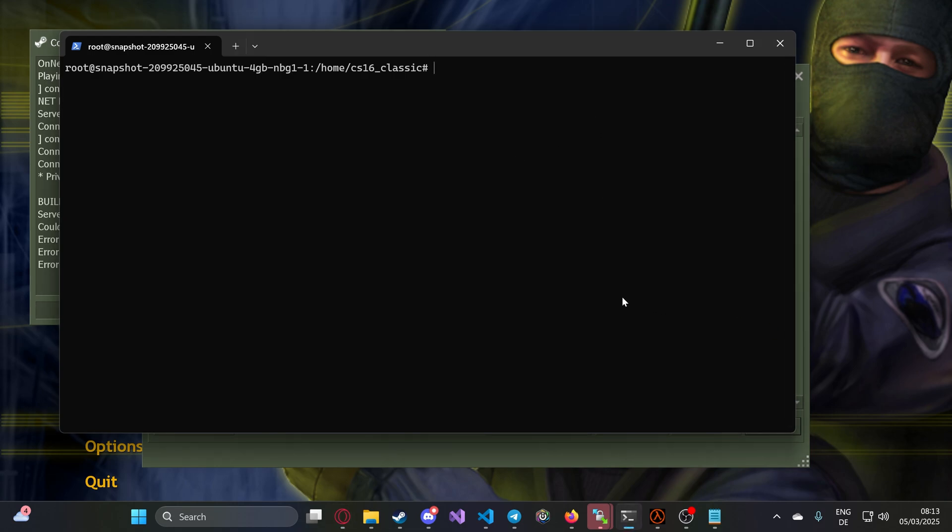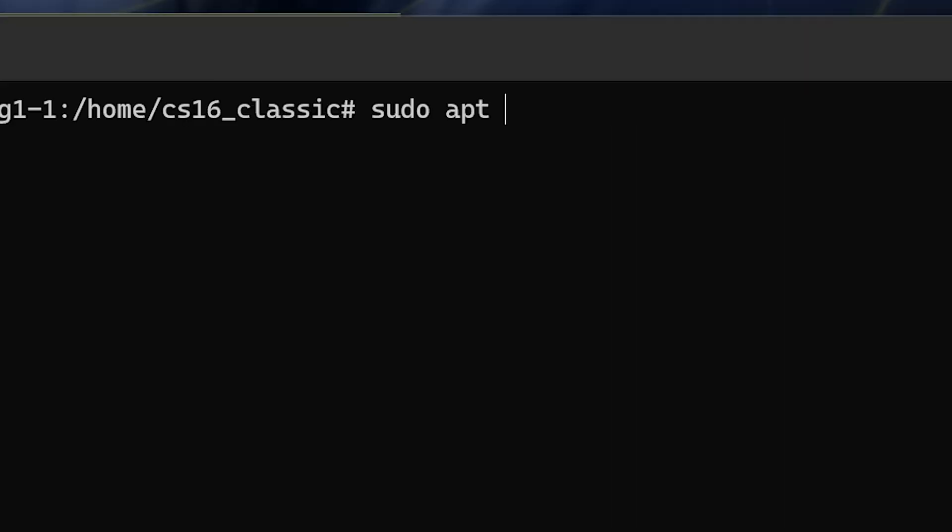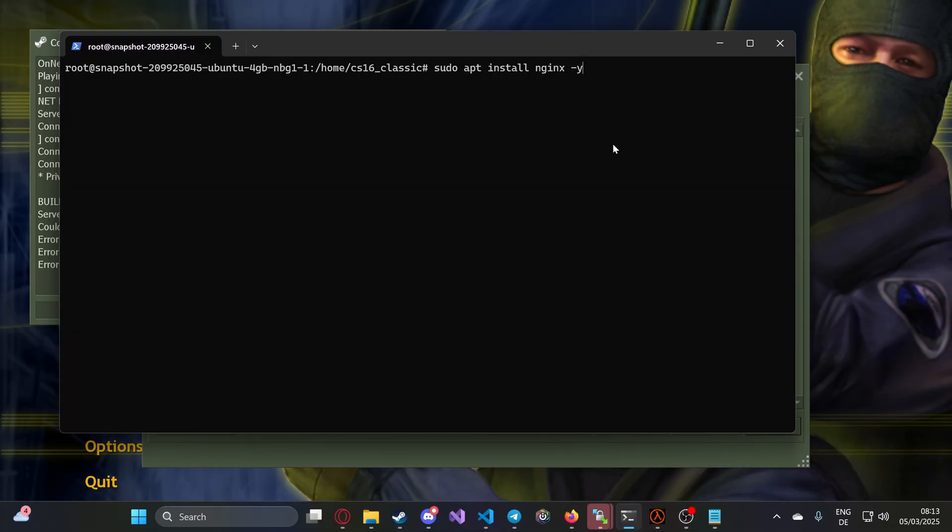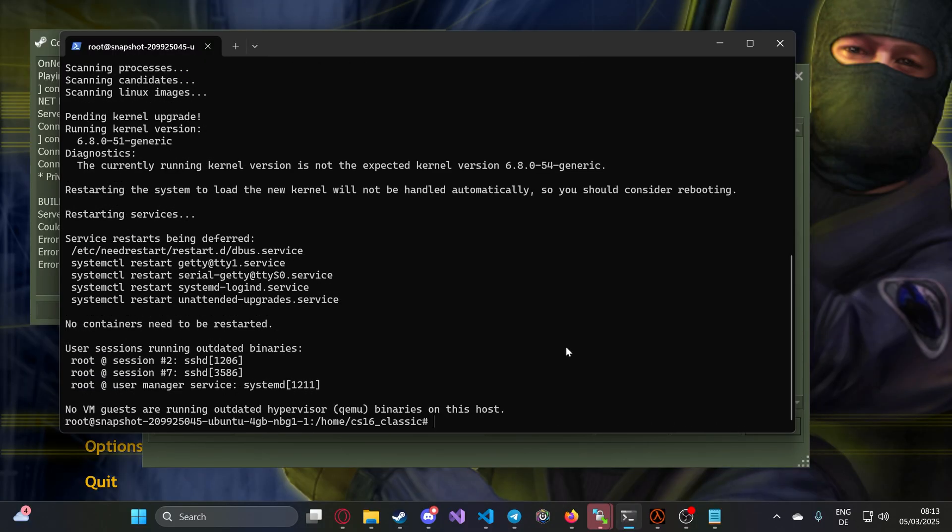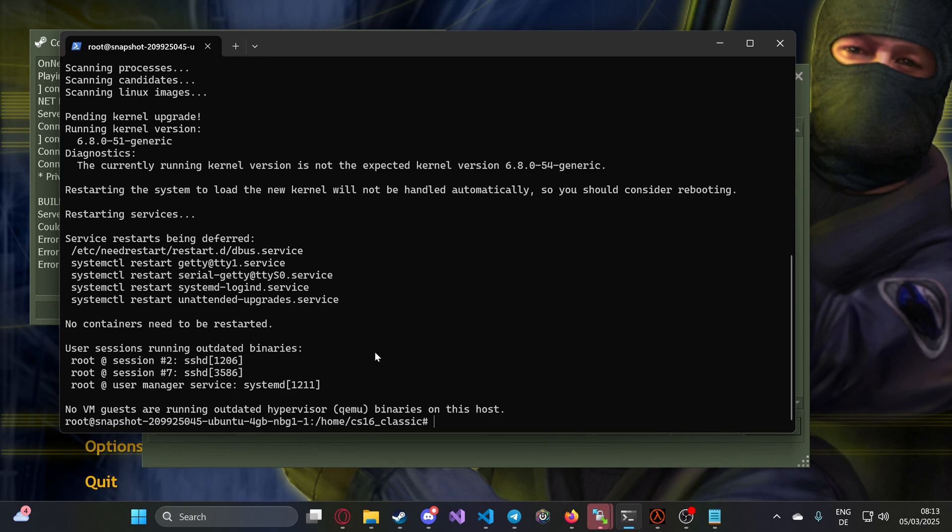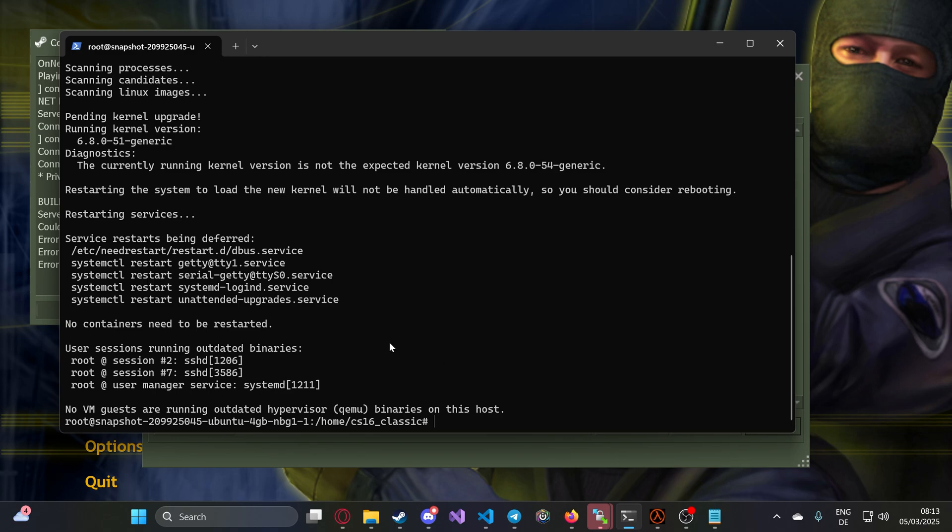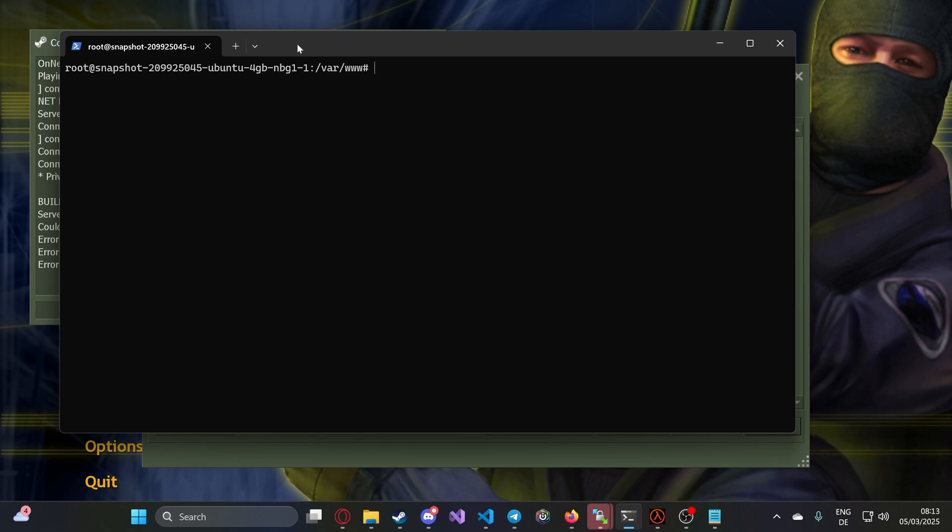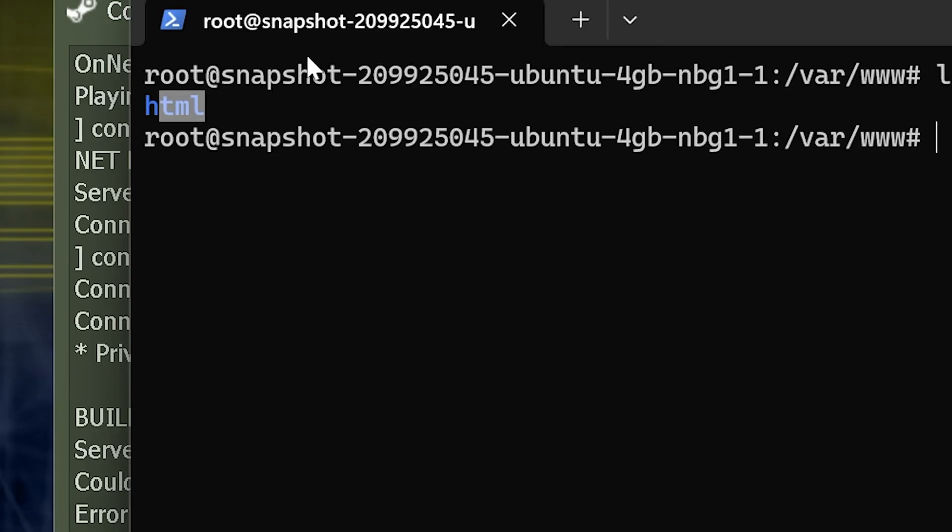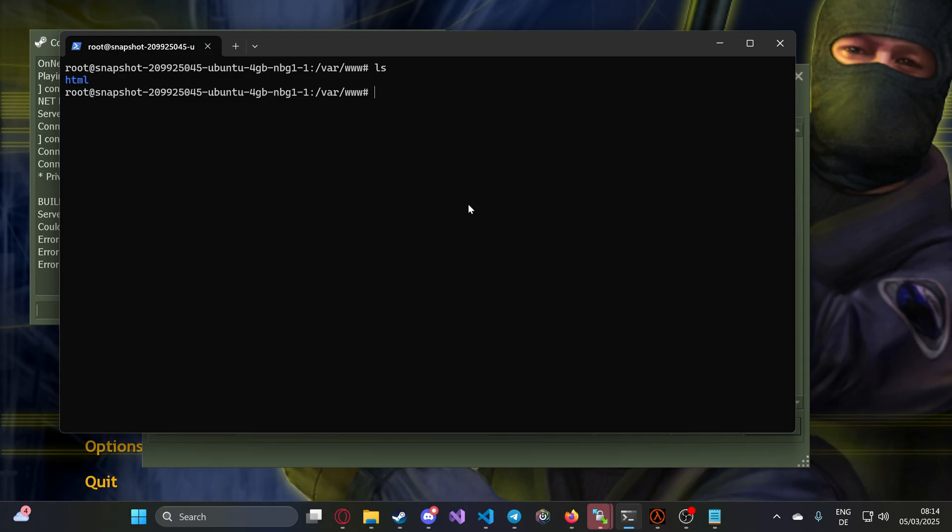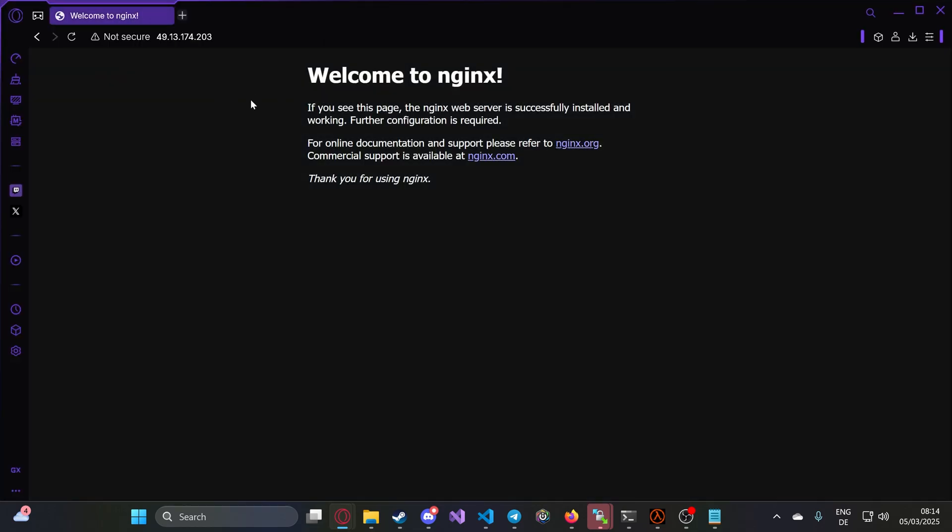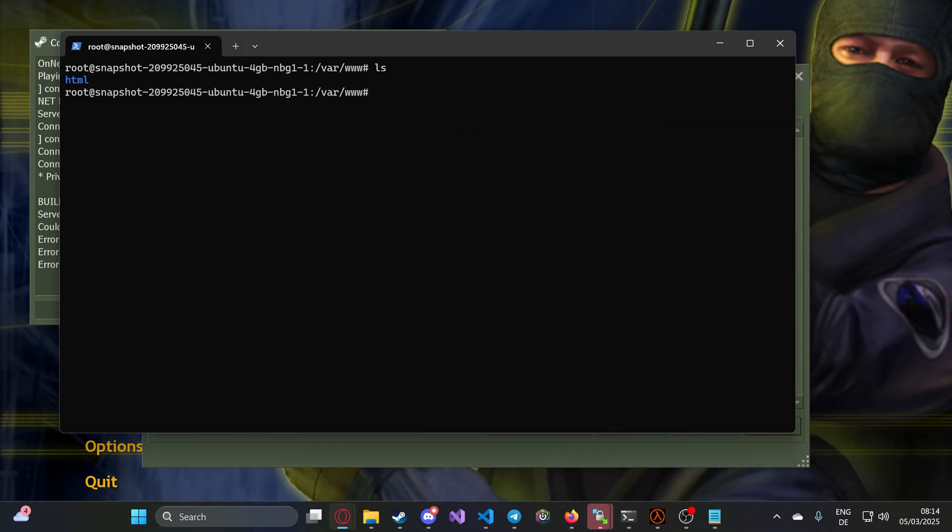We type sudo apt install nginx, and so we don't have to manually agree during installation, we write this at the end. That's it. Now we're done. The first thing we do is change the location here. You can see /var/www - that's basically the path where the websites are. Type ls and you can see an html folder. If it works, you can simply enter your IP and see the nginx page. This means it worked.